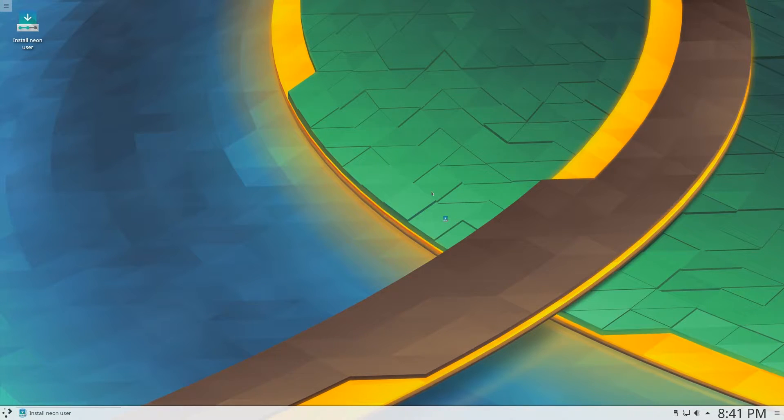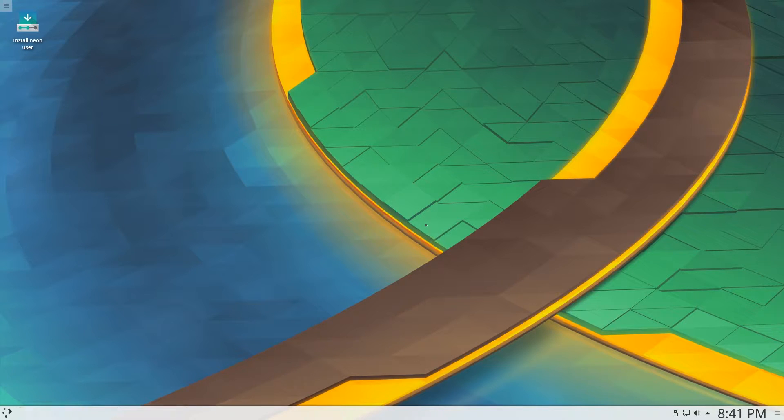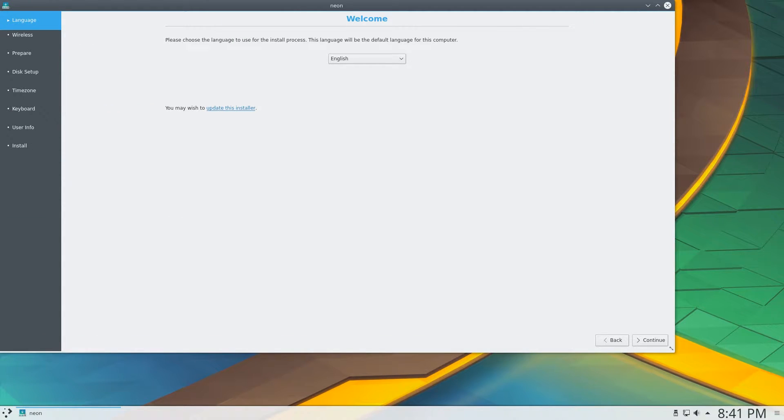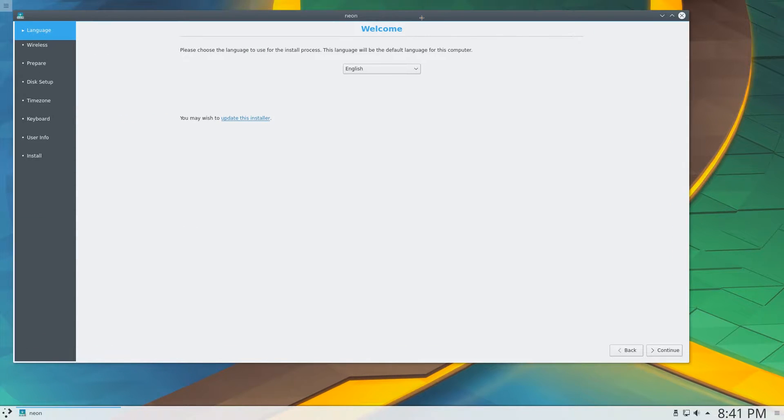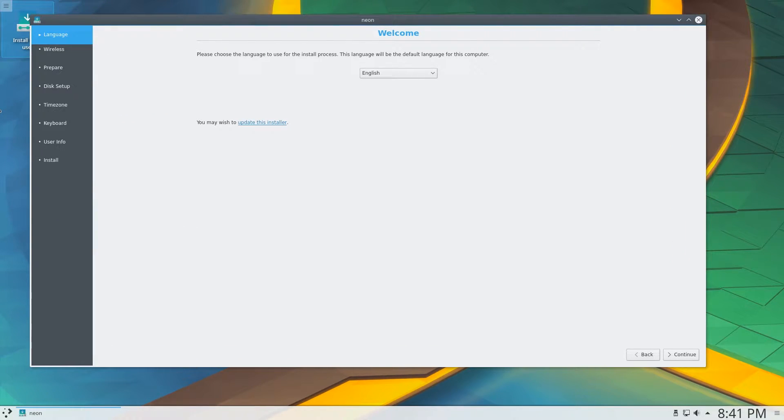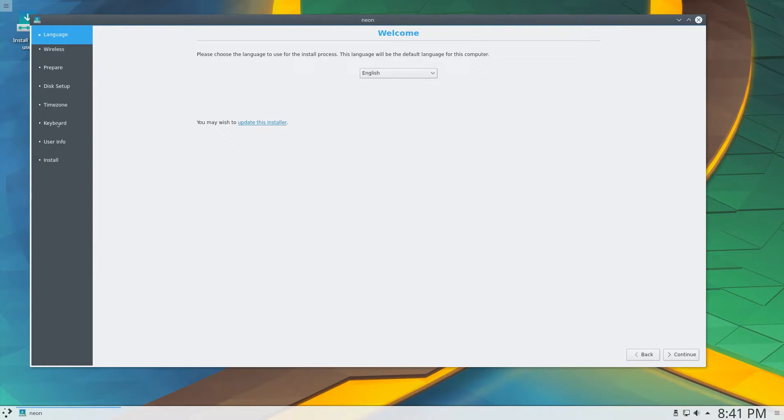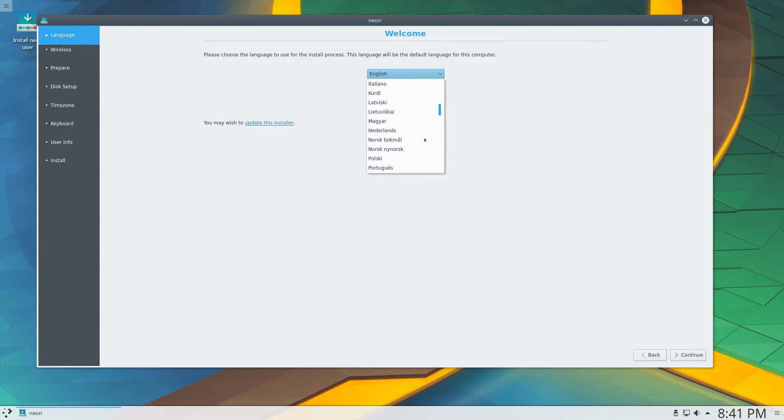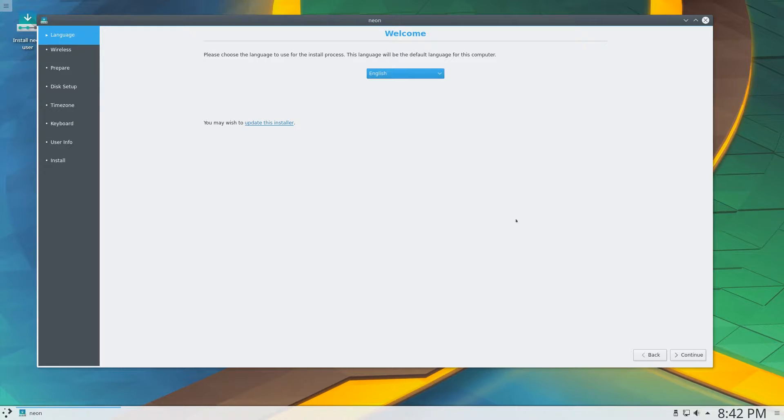As you can see we have that cool little KDE loading icon, the bouncing thing. I'm going to make this a little bit bigger. So on the side we have eight different steps here. First of which is language selection. And it comes with a lot of languages actually, so I have English.